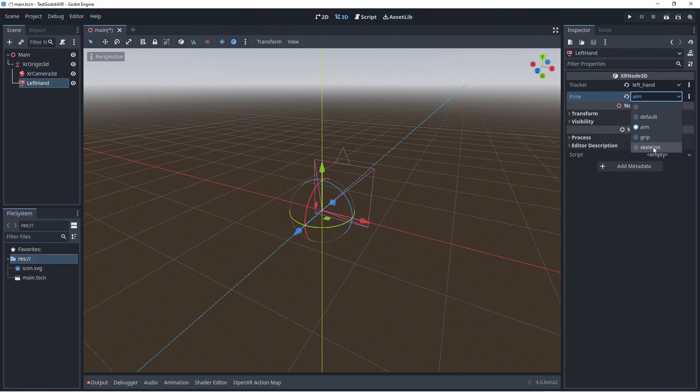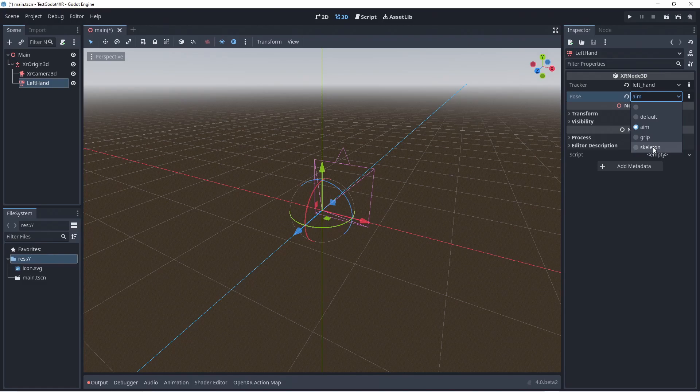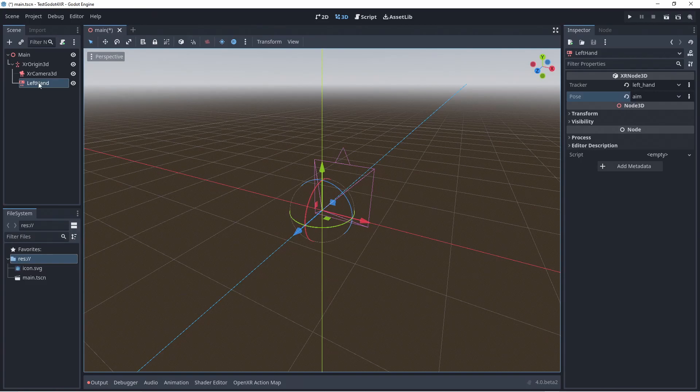The skeleton pose is a pose providing a base for the bone armature for hand tracking. This is only available if hand tracking is supported. In Beta 3 a new pose will become available called the palm pose, which if supported by the XR platform gives the location of the palm of the hand of the player.